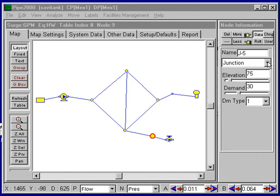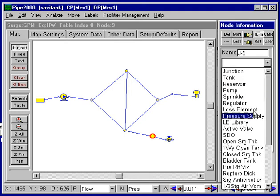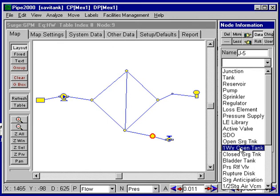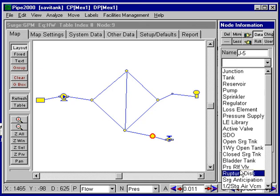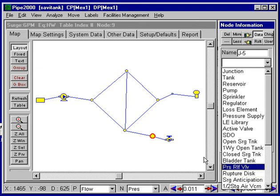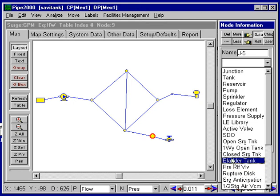The types of devices that we can choose, if we look at our drop-down list, we could do an open surge tank, a one-way surge tank, a closed surge tank, a bladder tank, a pressure relief valve, or a rupture disc — all of these would offer us protection for the system.